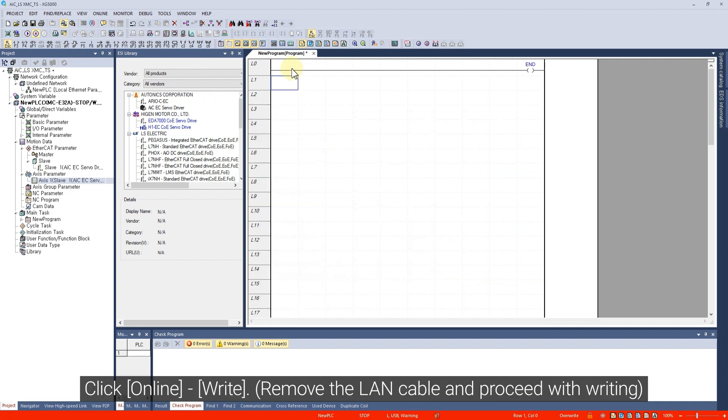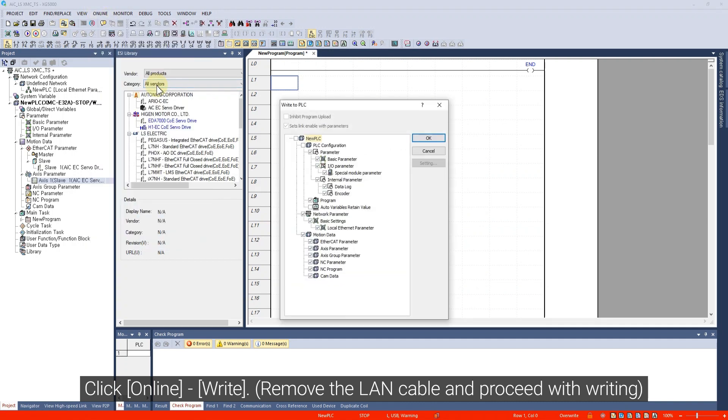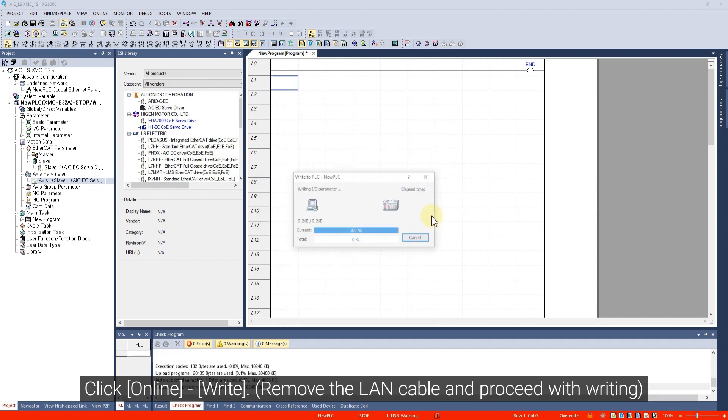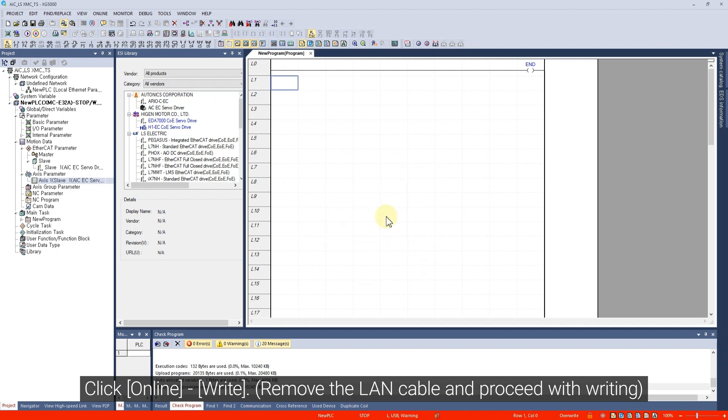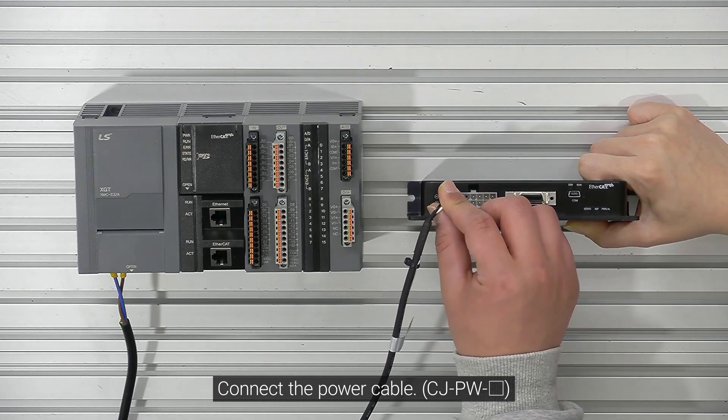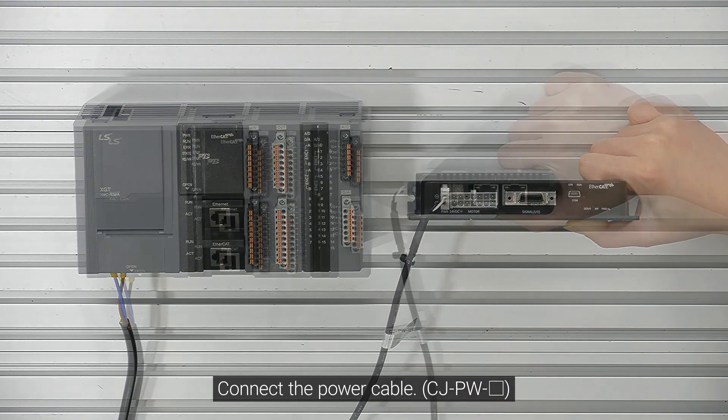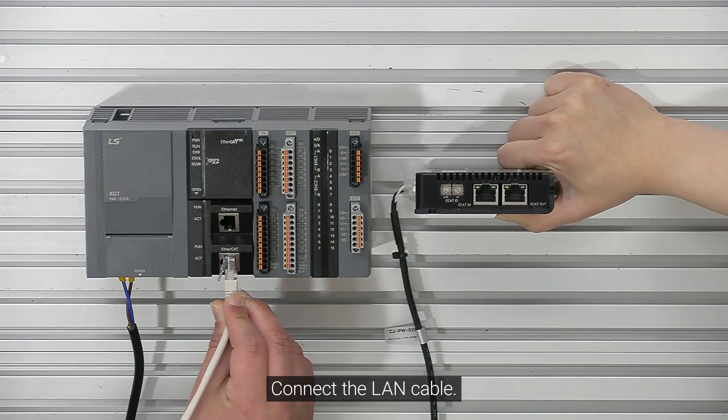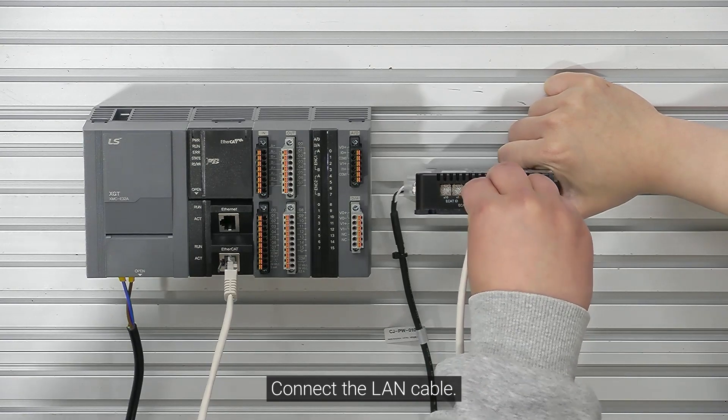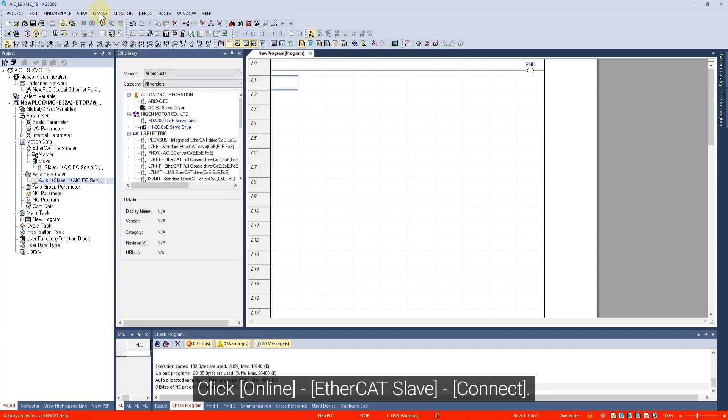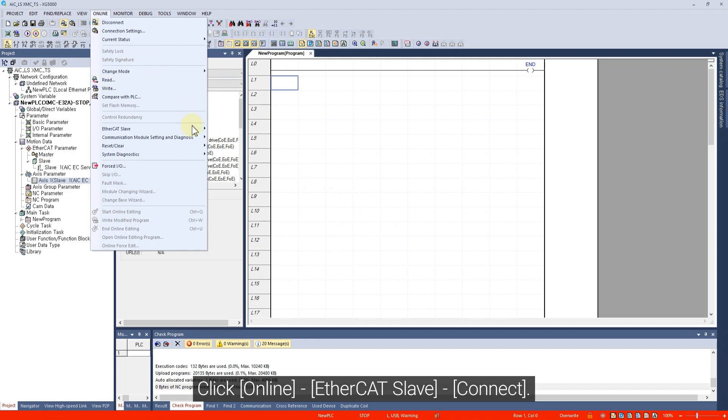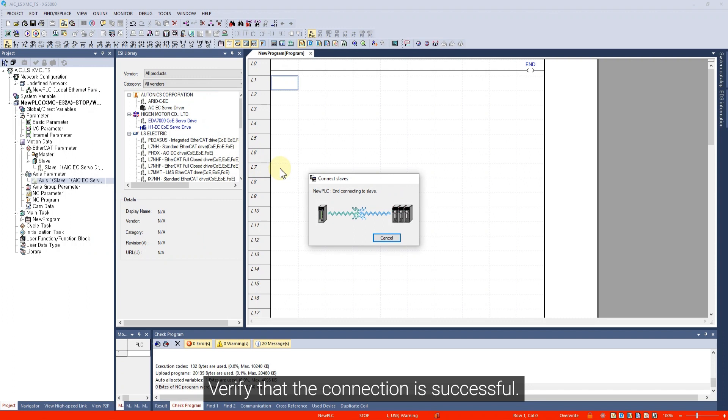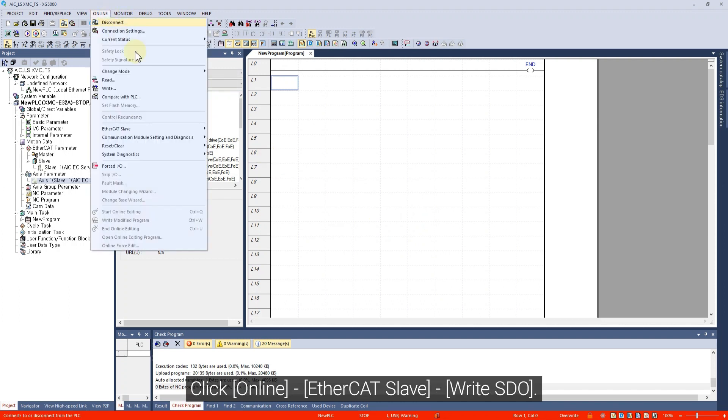Click Online. Click Online EtherCAT Slave Connect. Verify that the connection is successful. Click Online EtherCAT Slave Write SDO.